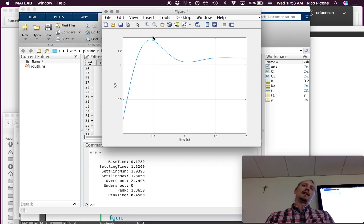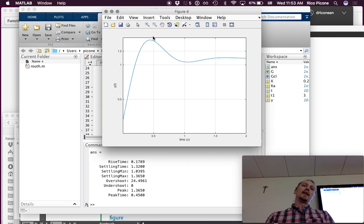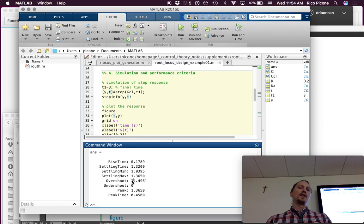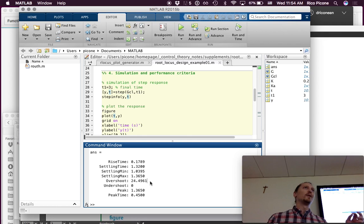We've got settling time looks like about one and a half, two seconds, something like that in there. We've got a percent overshoot. We've got to base it on this final value. But it definitely looks like it's more than 20%. And, in fact, it is. If you look at the step info, it tells us that the percent overshoot is 24.5, which is 4.5% more than what we were going for. Which is because we were using the second-order approximation, and it wasn't totally valid.